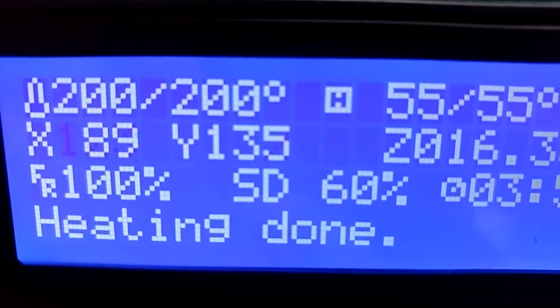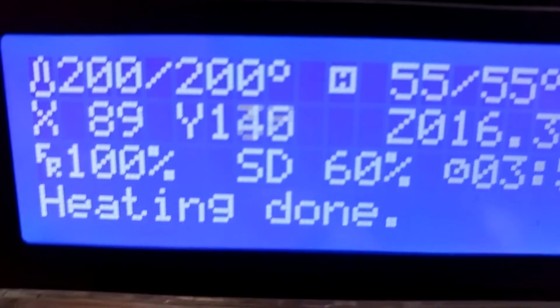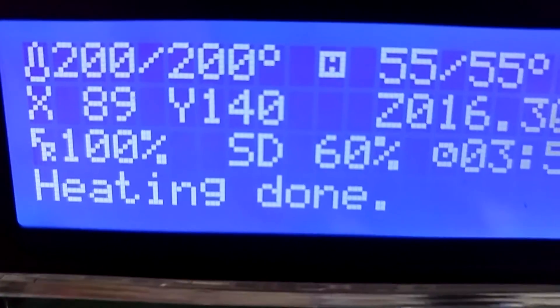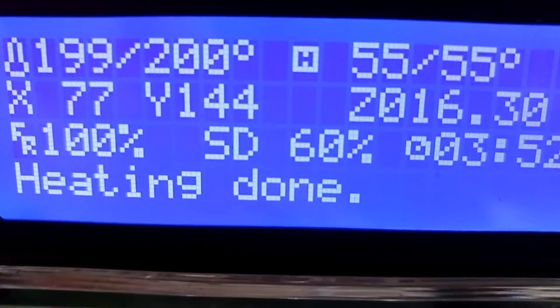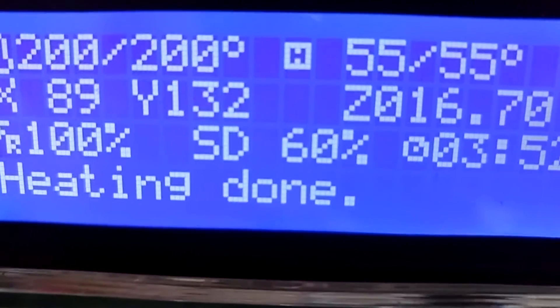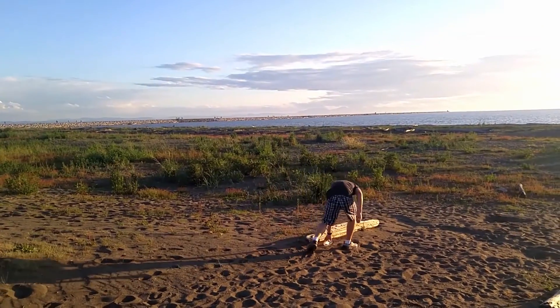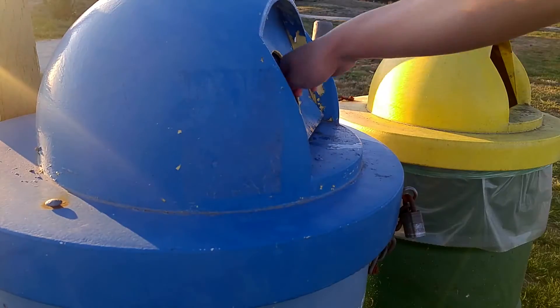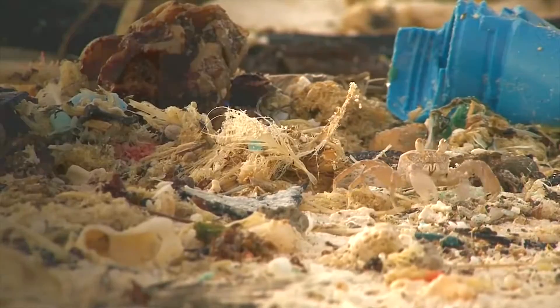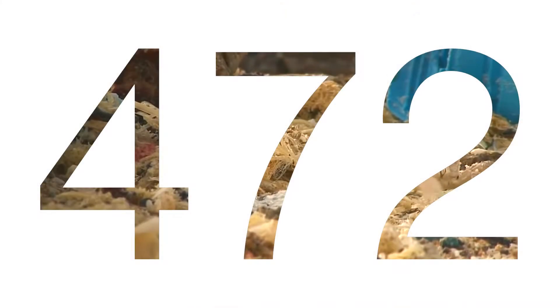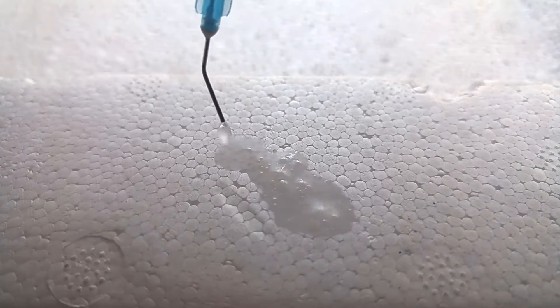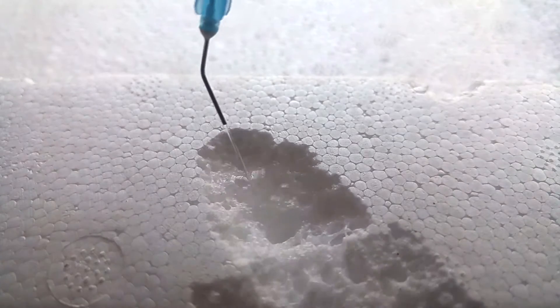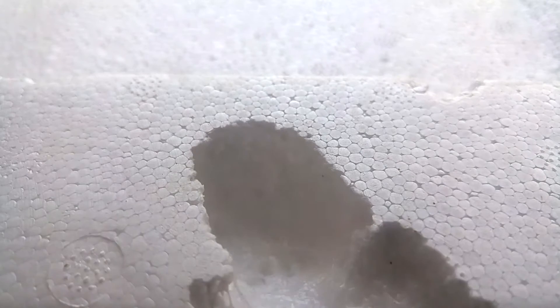The 3D printer takes a huge amount of energy to run, 300 watts to be exact. Not only that, it also wastes a lot of plastic. I accumulated over 6 kilograms of scrap plastic in one year, equivalent to 472 water bottles in plastic. So I decided to find a solution.